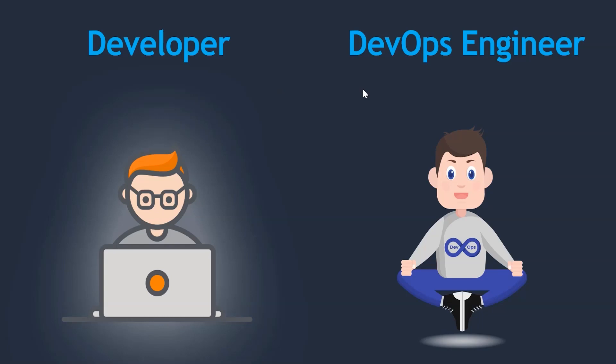All right, that's all for this lecture. In the next lecture, I am going to talk about what all resources you need and where do you get help if you get stuck somewhere. Thanks for watching and see you there.